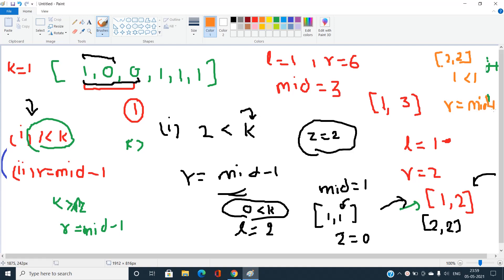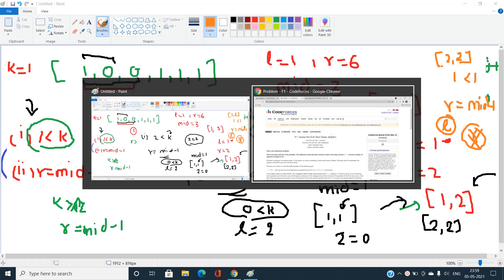Finally, when the binary search stops, we print the value of l, which stores the position of the kth zero starting from the beginning of the hidden array. This is our answer.